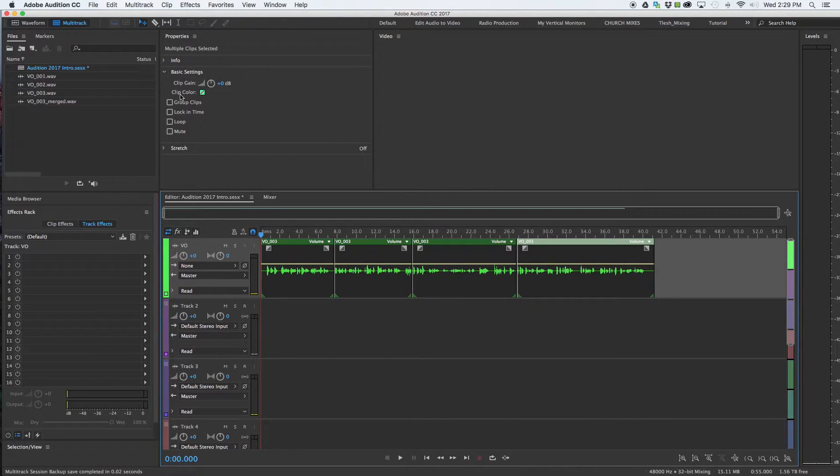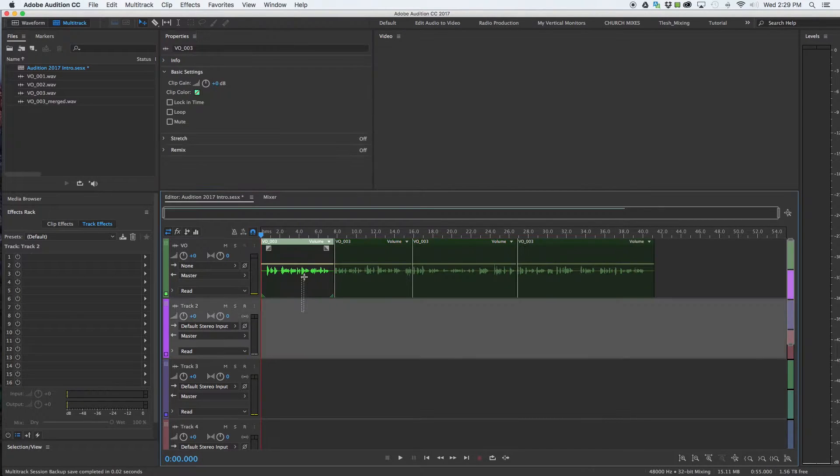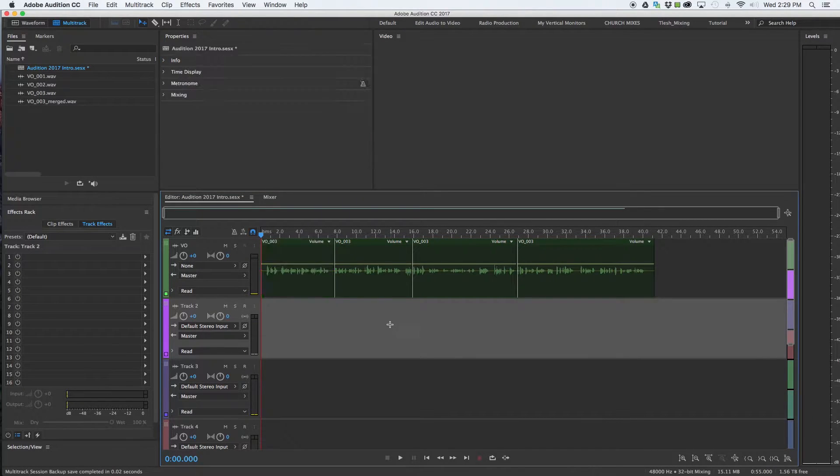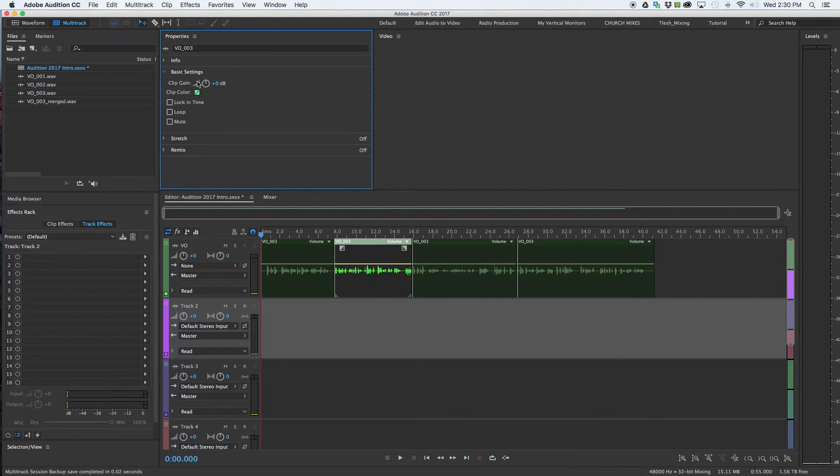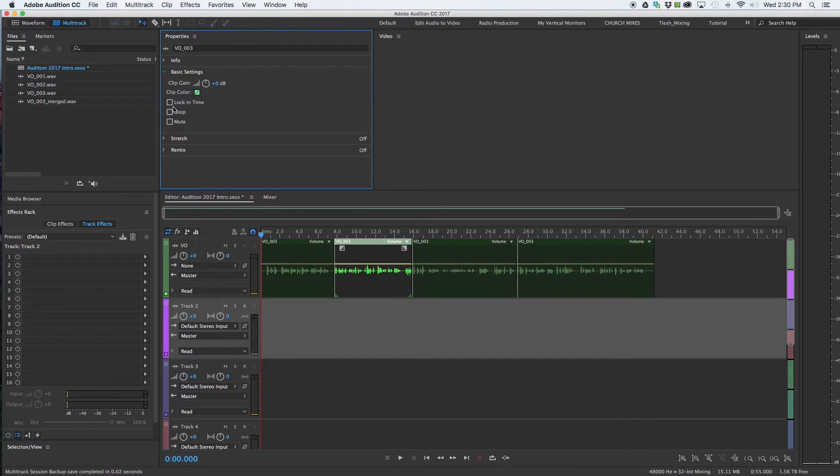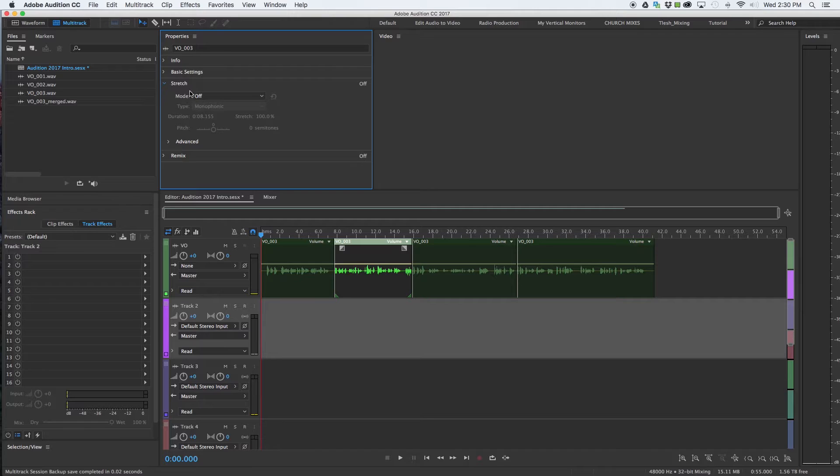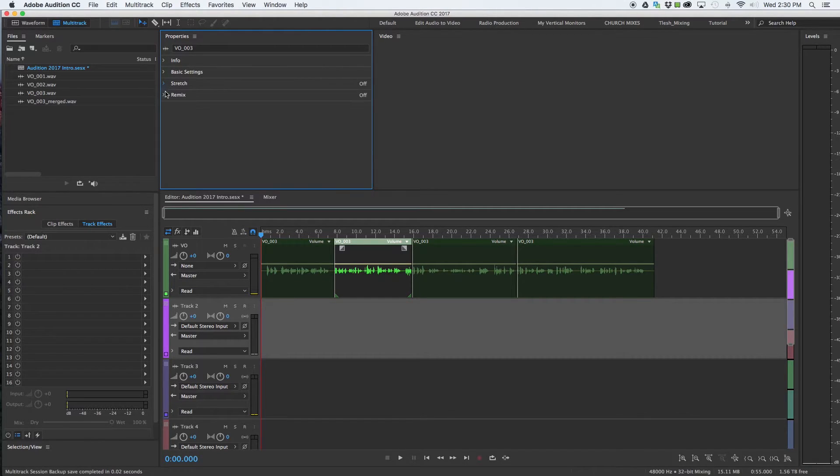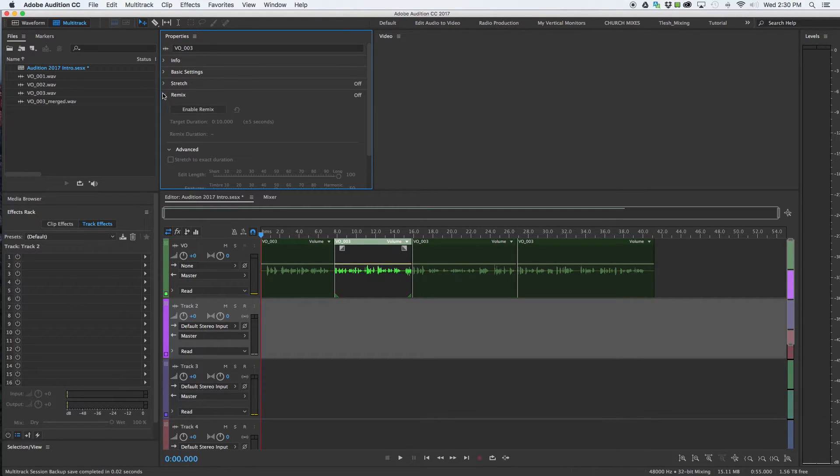Properties includes the basic info about each clip which you get by twirling down info. Nice to have that at a quick glance. You have your basic settings with the trim, if it's locked, looped, or muted. You got some stretching functions to enable, and then remix which is a relatively new feature in Adobe Audition.